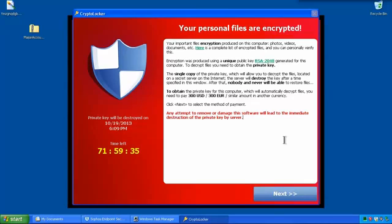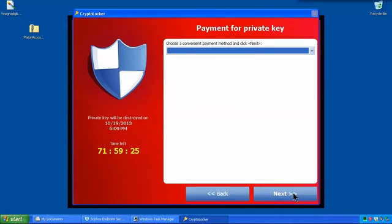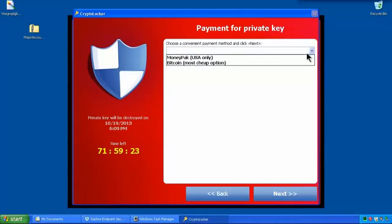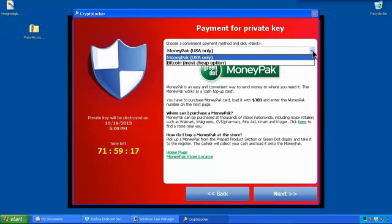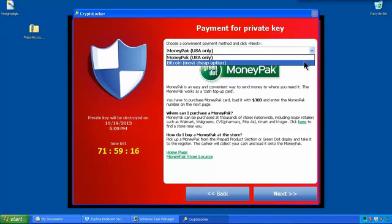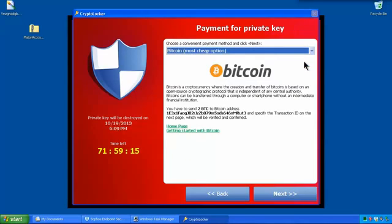It says your personal files are encrypted. It tells us that the encryption used is RSA, and it's quite strong. It's a basic wizard with next and back. And it's straight away asking for a payment option. You can use MoneyPack if you're in the USA. Or you can use Bitcoin. They're actually saying it's the most cheap option.